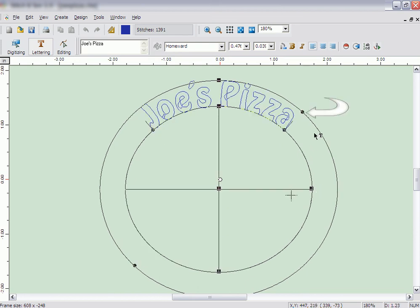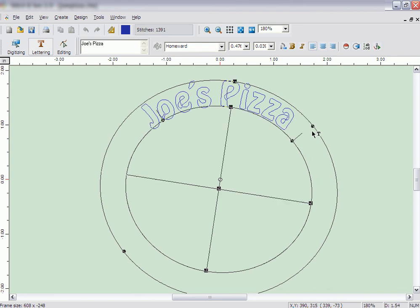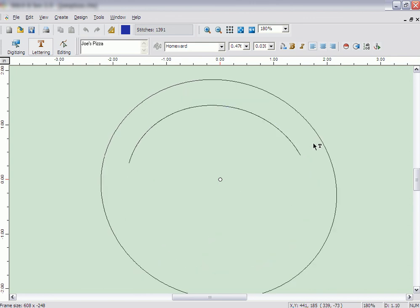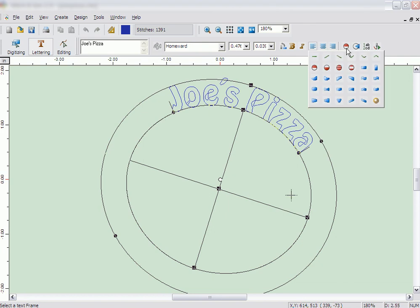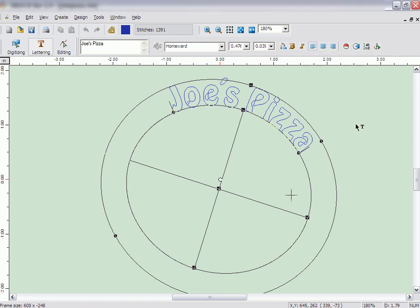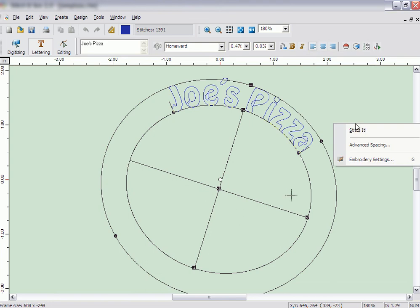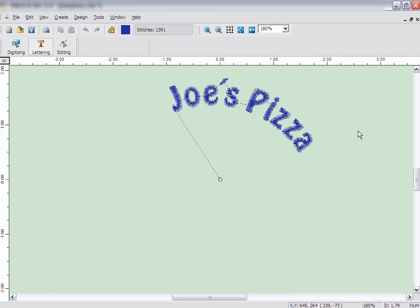You can also rotate the frame by the handle on either the 2 o'clock or 8 o'clock positions. There are other frames that operate in this same way and are shown in red. When the lettering is how you want it to look, right-click and click on Stitch It.